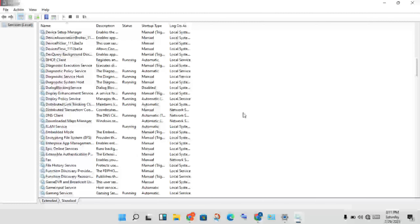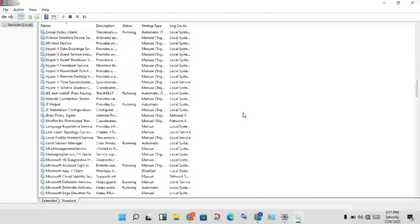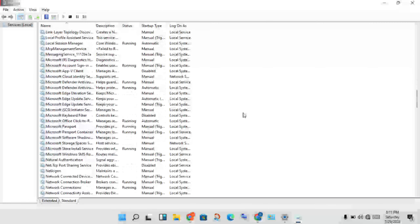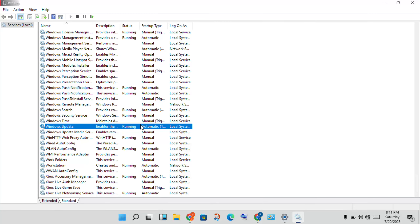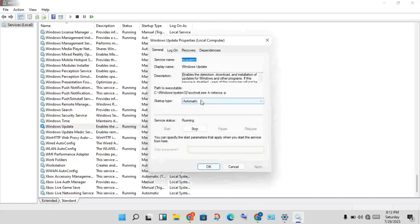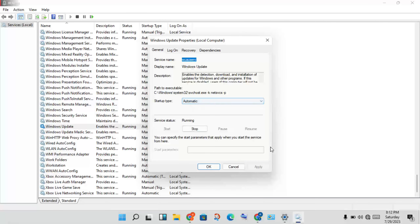Scroll down to find Windows Update. Do the same — right-click, go to Properties, set it to Automatic, click Apply, then Stop and Start the service.